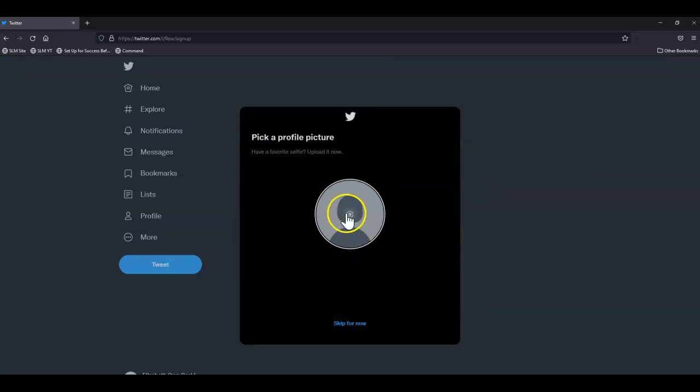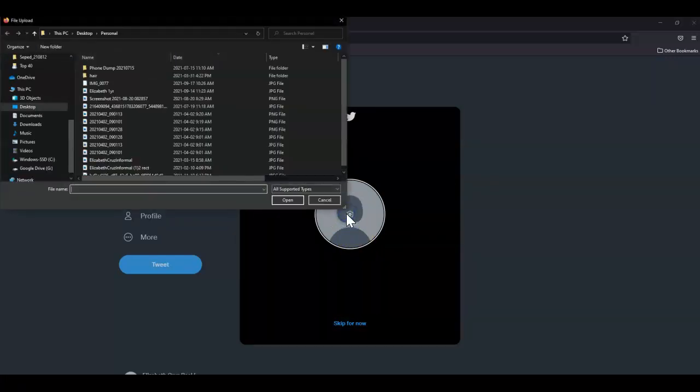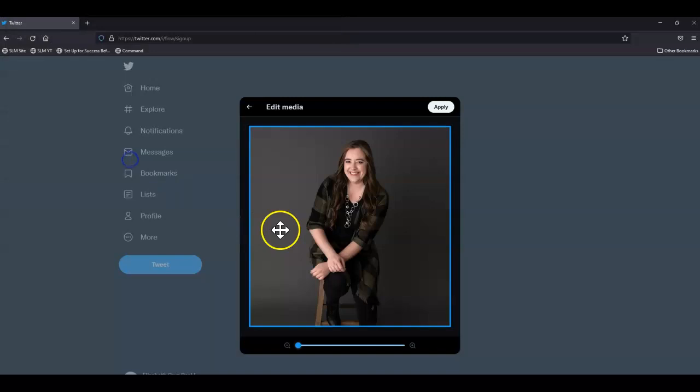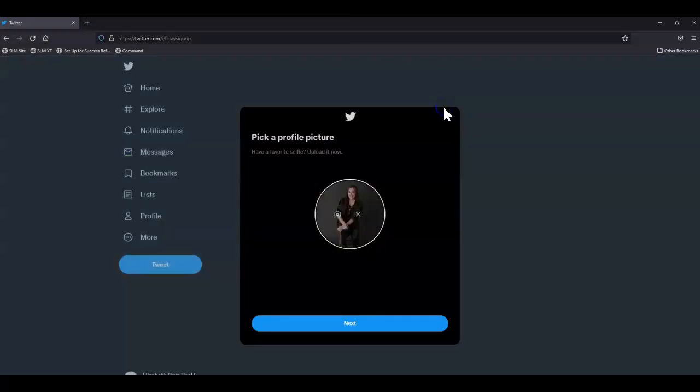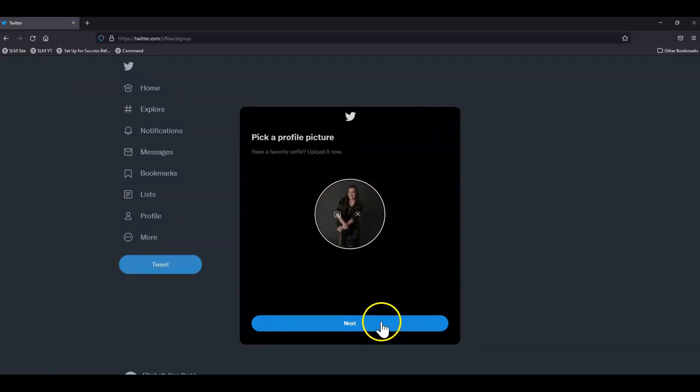Choose a picture, enter a picture, click apply.